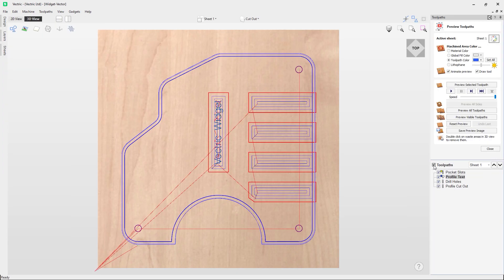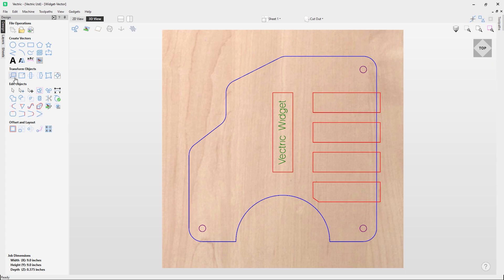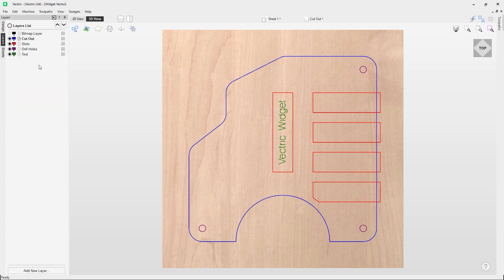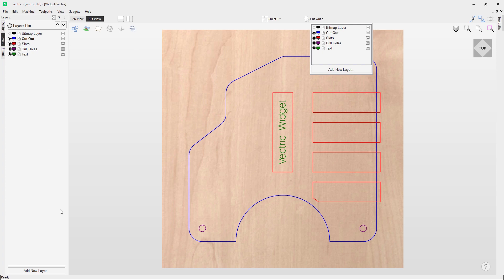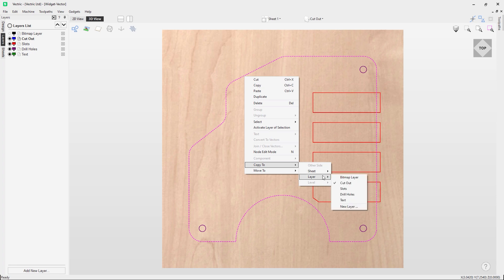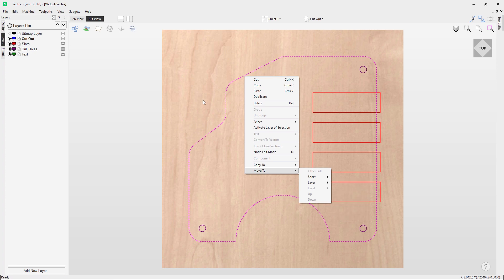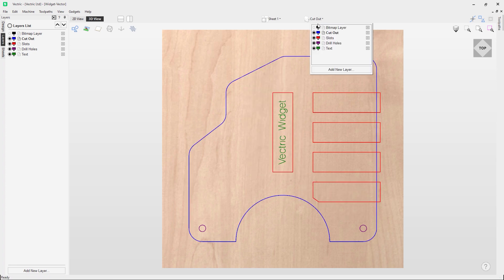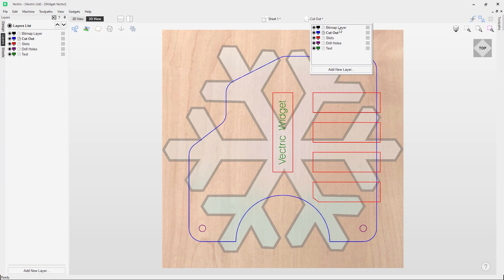How are new layers created? When you first open the software it will automatically create a layer called layer one. To add a new layer you can click at the top and choose 'add new layer,' or click in the bottom left of the layers tab. You can also right-click a selected vector and go to 'copy to layer' then 'new layer,' or 'move to layer' then 'new layer.' Importing a bitmap will create it on its own dedicated layer at the top of the list.